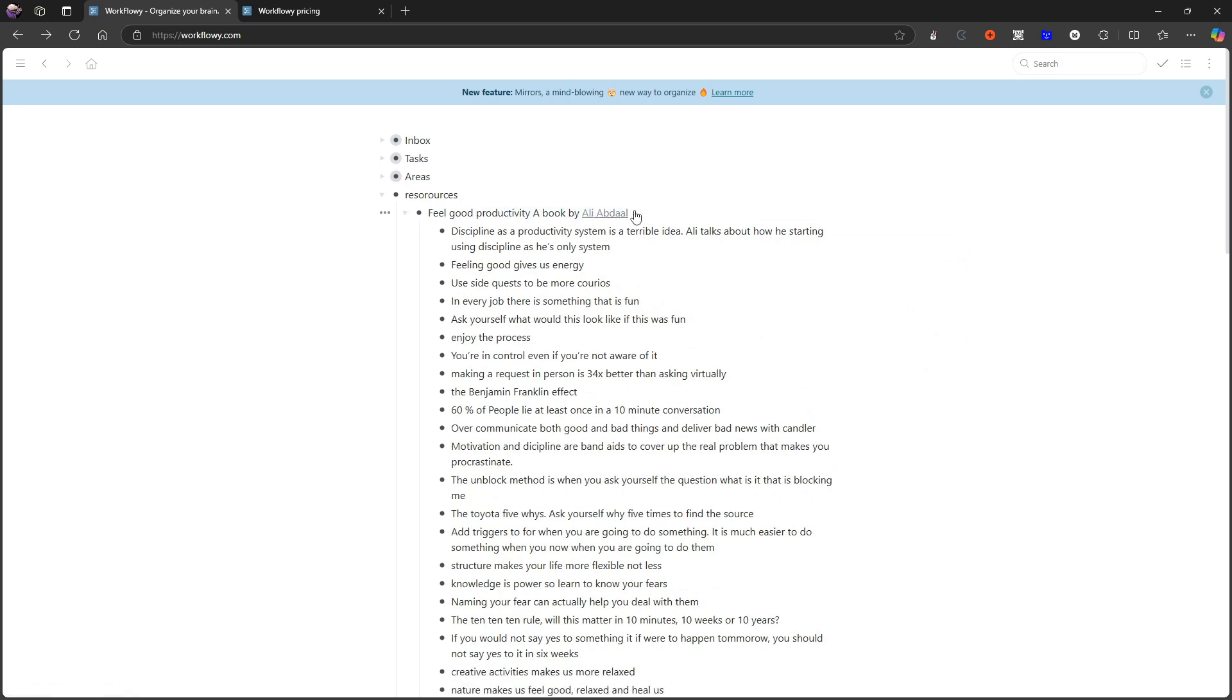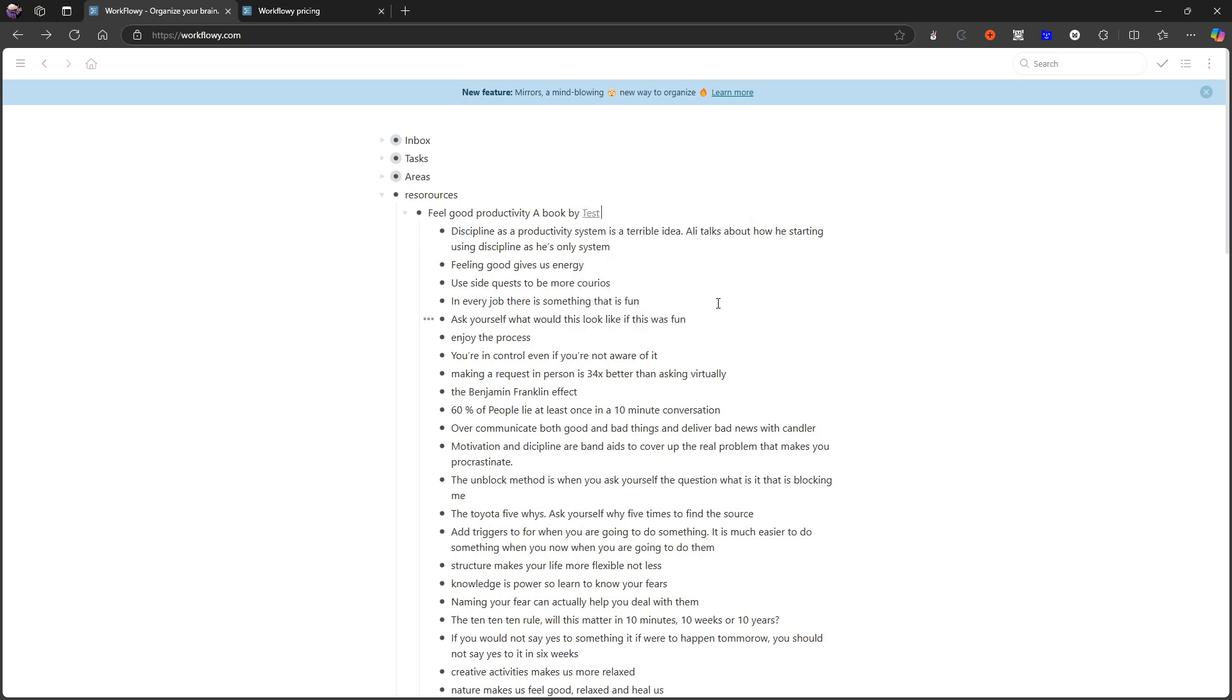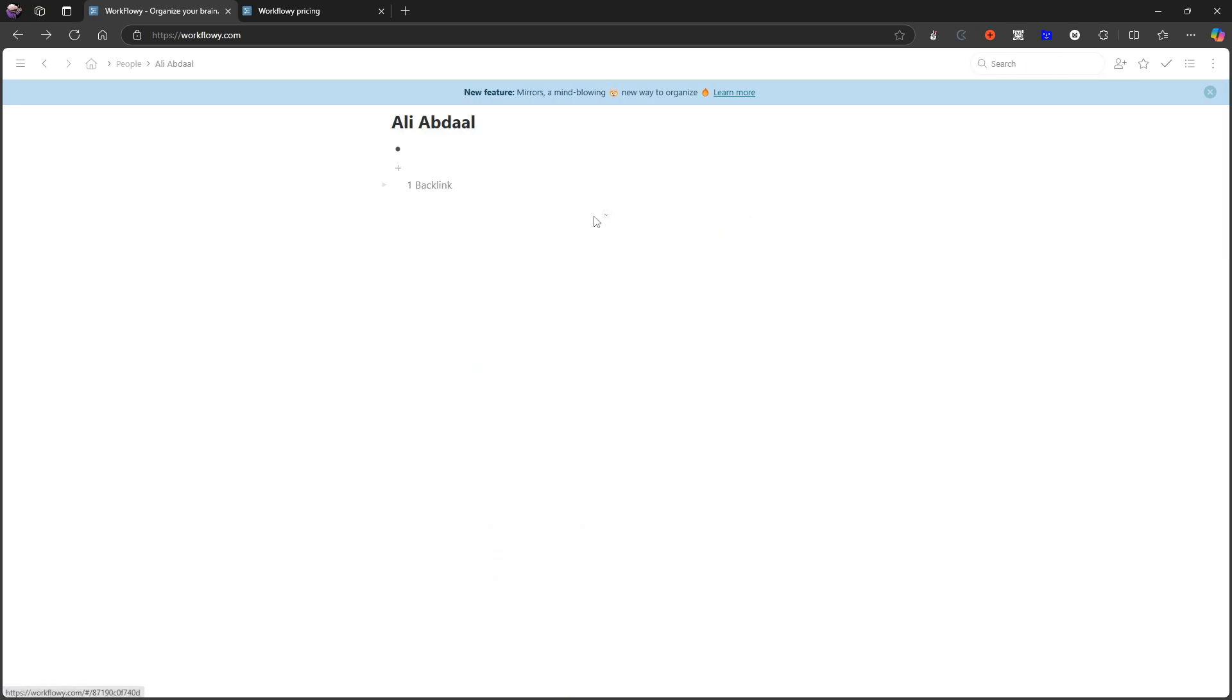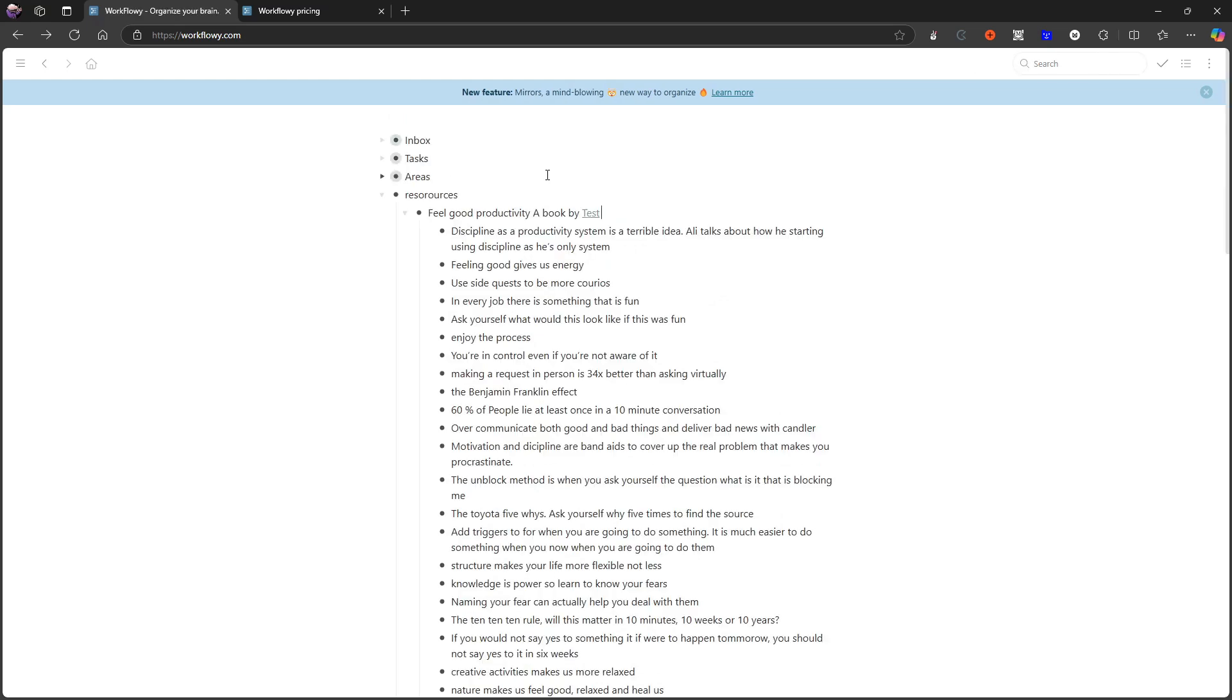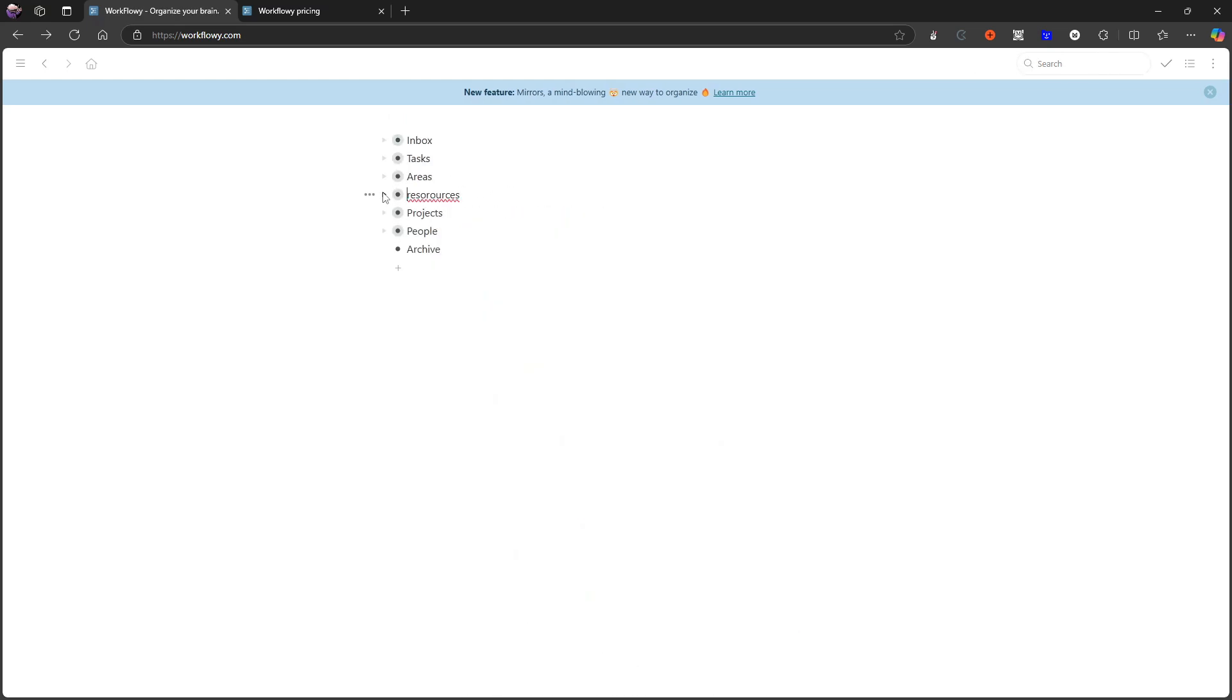What I like about this way of backlinking is that I can actually change the text. So if I just wanted this to say 'test,' I could do that and it would still open up Ali Abdaal. That is just something I like. So that covers the backlinking.